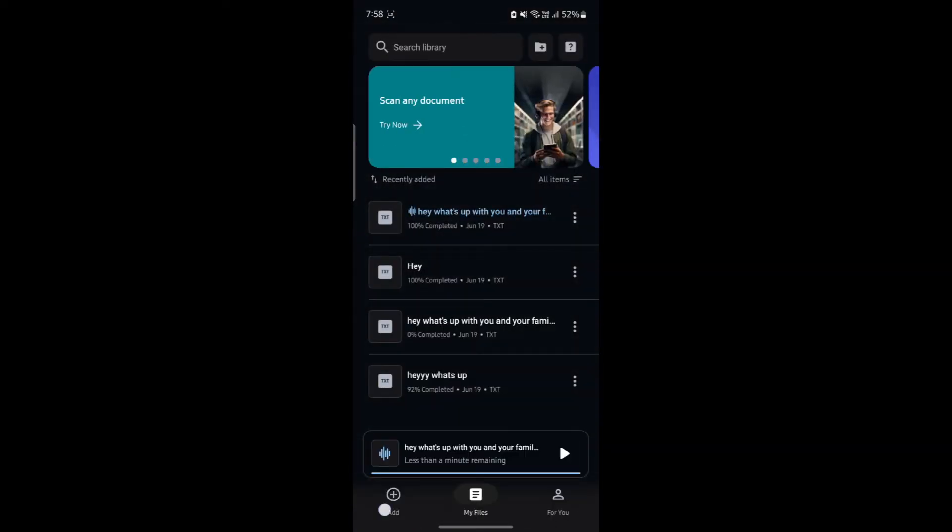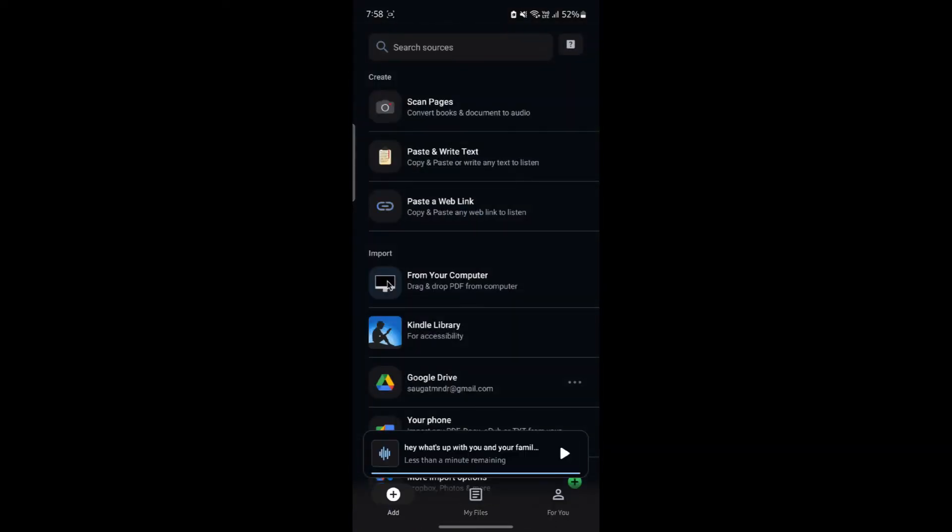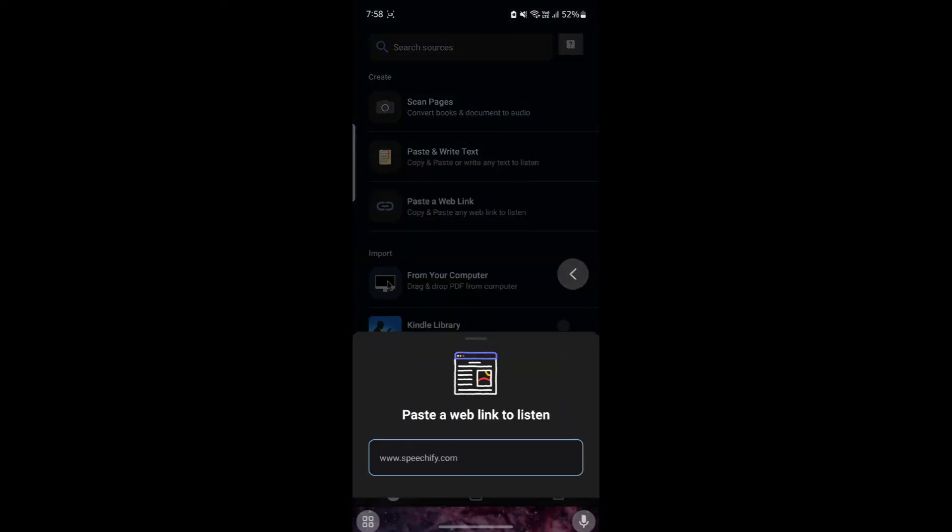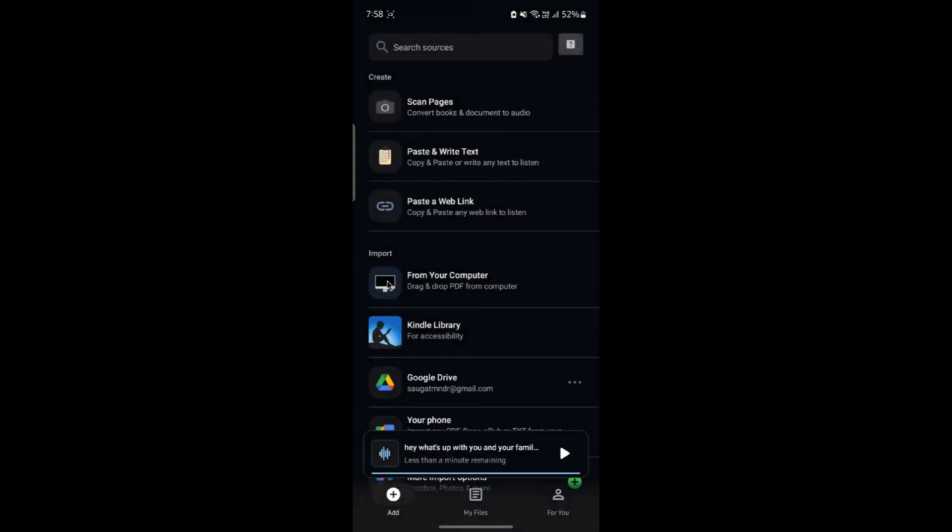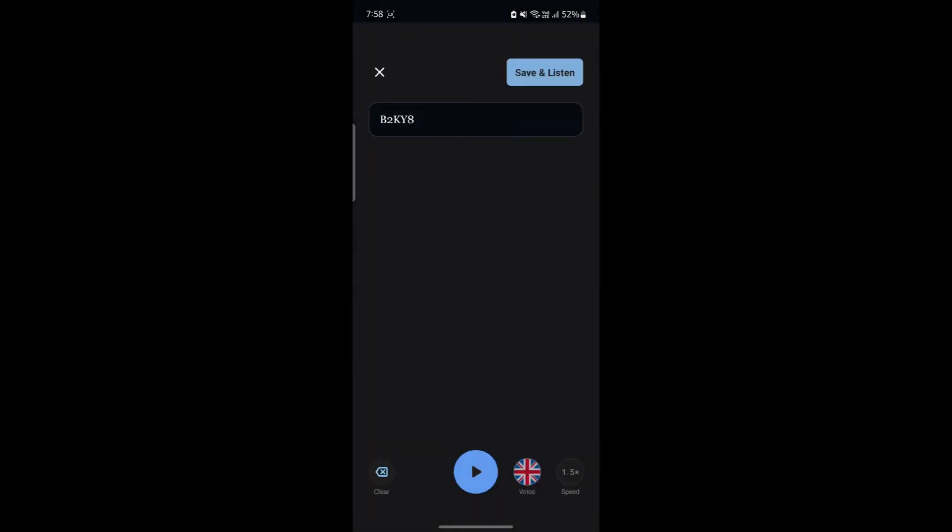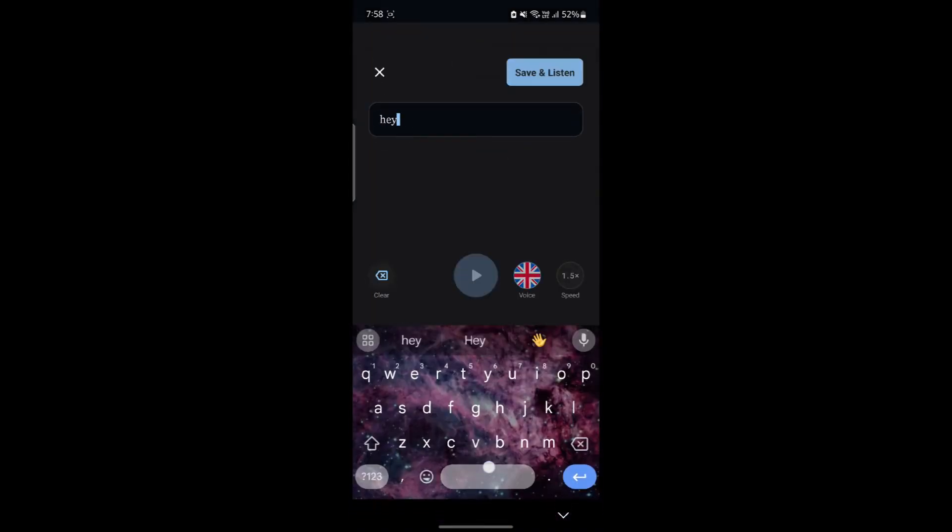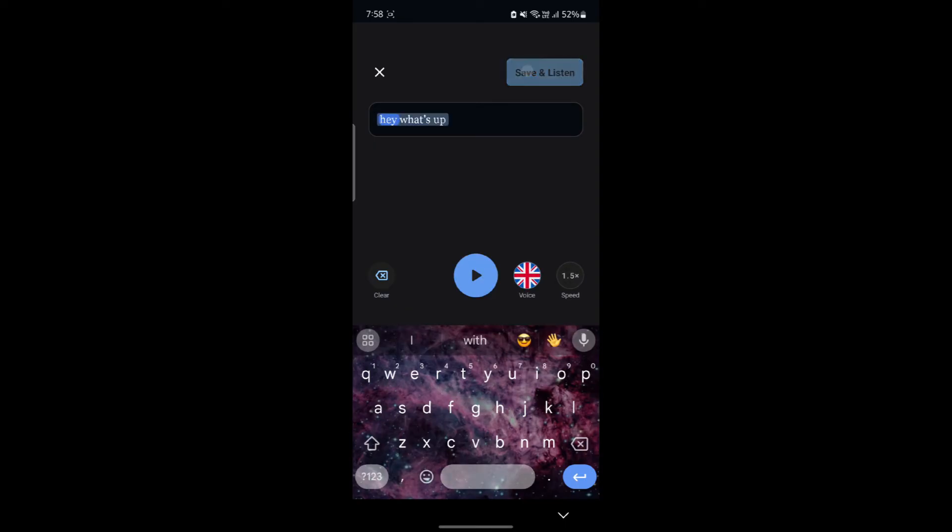If it is not there, you can go back to add again and click on paste and web link or go to paste and write text. Write down what you want, and after you've written it down, click save and listen.